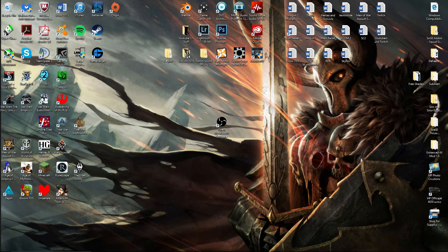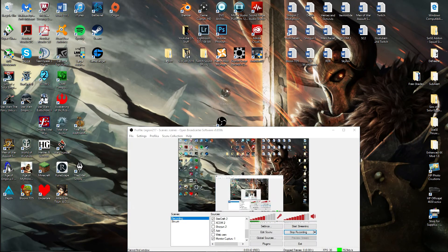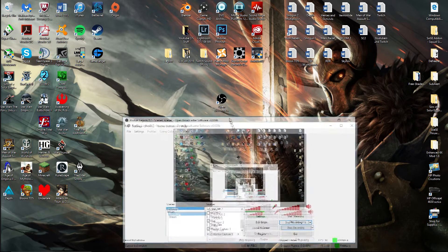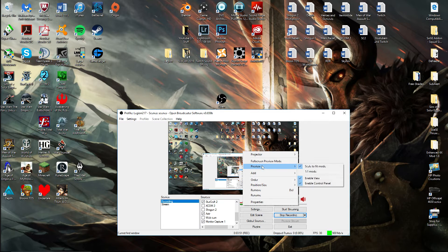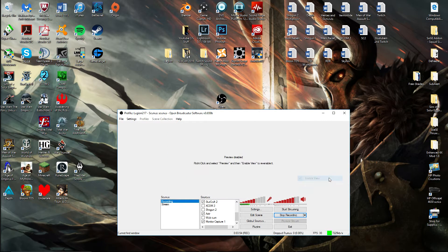It's very easy — there are multiple ways to do this but I found this one to be the easiest and it worked perfectly. You open up OBS and you'll get this screen. The only thing you have to do is right-click, go to Preview, and go to Enable View. That's all you have to do.